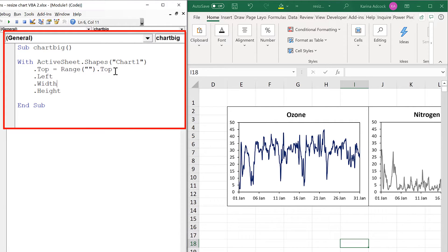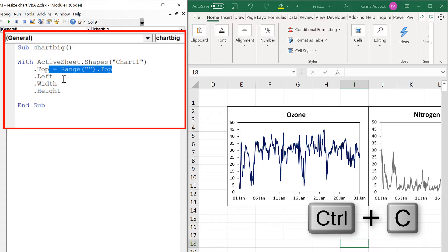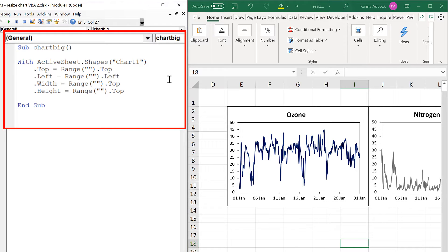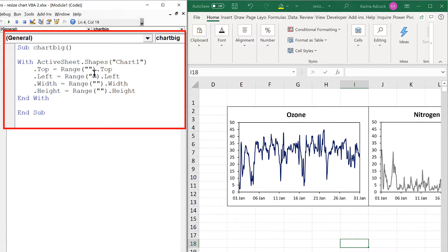Then I'm going to copy this and paste it down, and this needs to be changed to left, this to width, and this to height, and then after this I need to type end with. So now I'm going to put cell references in between each of these quotation marks.